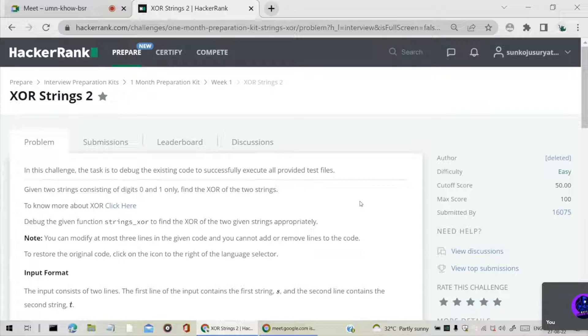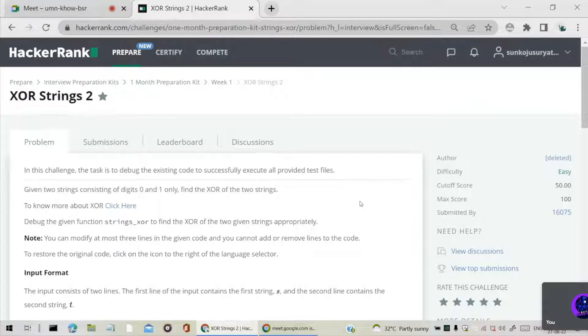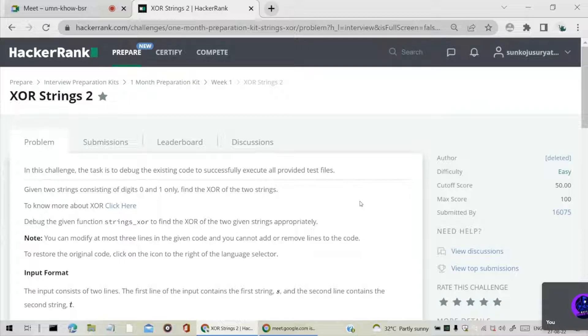This is the one month preparation kit problem. But in this question, instead of writing the code, we need to debug the existing code. There are some errors present - logical errors and syntax errors in the code. We have to debug the code and make sure it should successfully execute all the test cases, the hidden test cases and the public test cases. Surya will explain the solution.